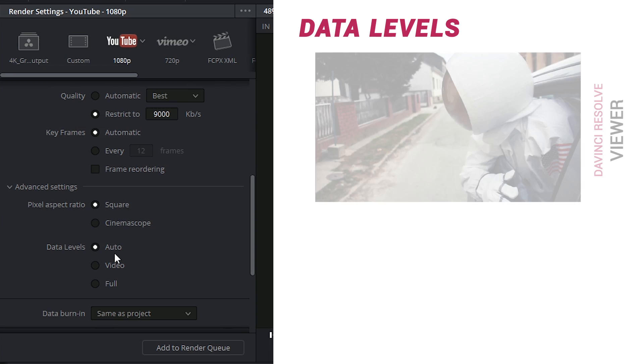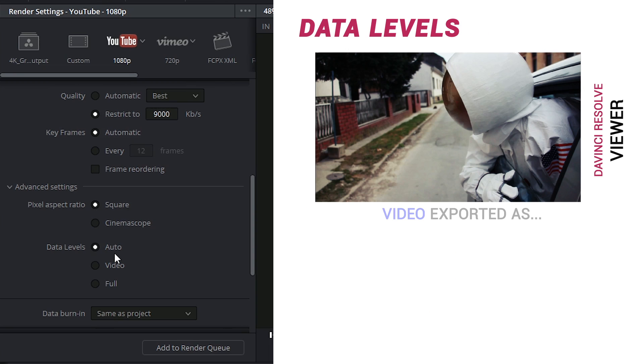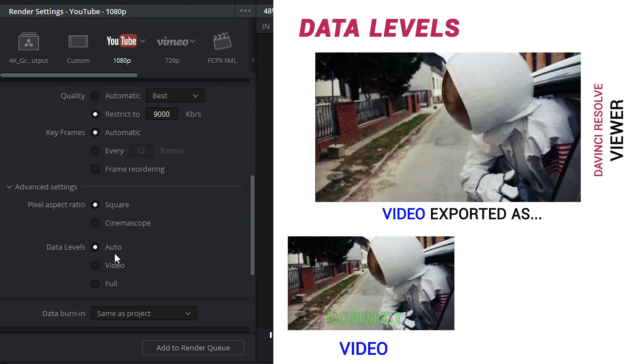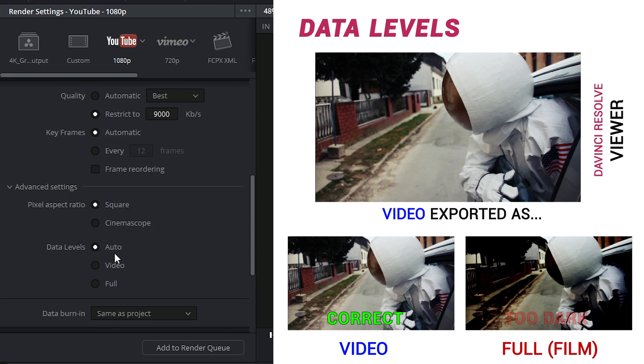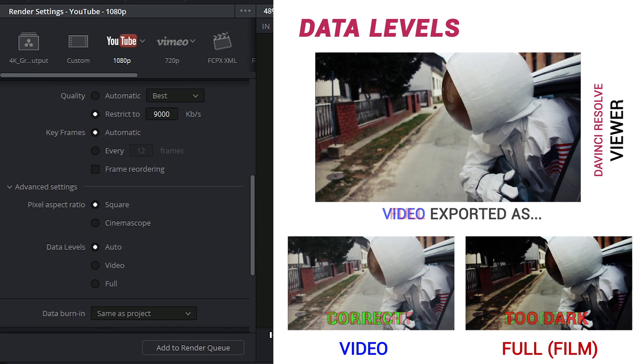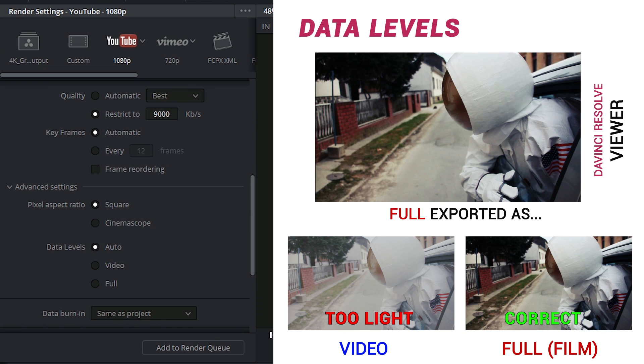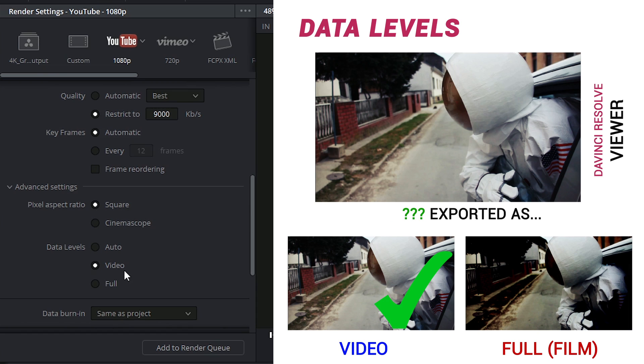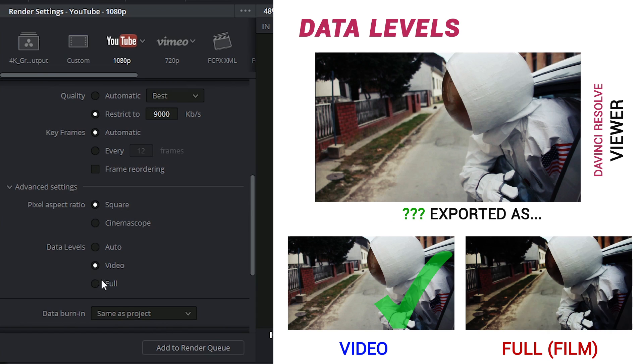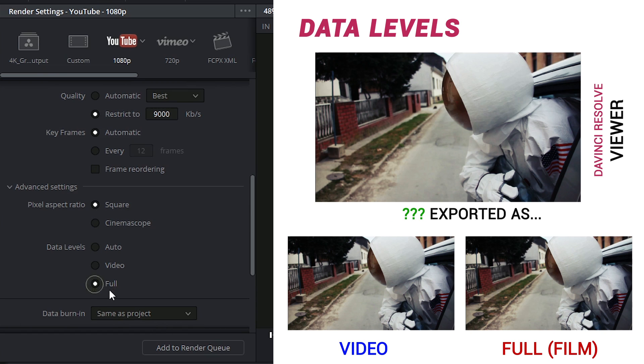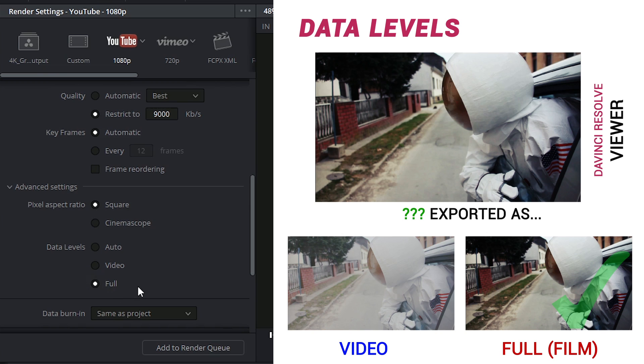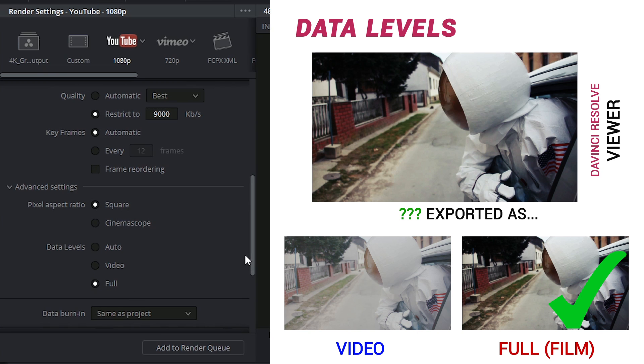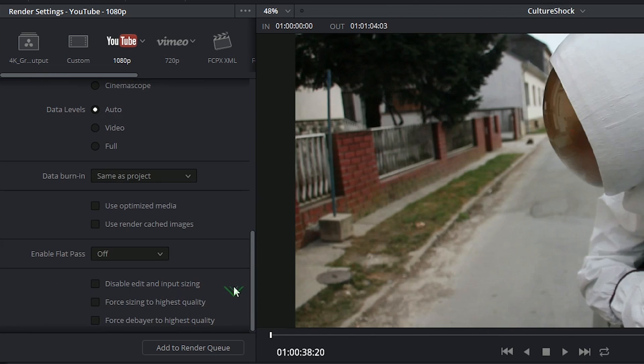But if you find that your final render ends up looking a lot darker or a lot lighter than what you saw in DaVinci Resolve, you might want to experiment by exporting alternative versions, one as video and one as full or film, and see if either one of these will produce a result that matches the one in DaVinci Resolve.